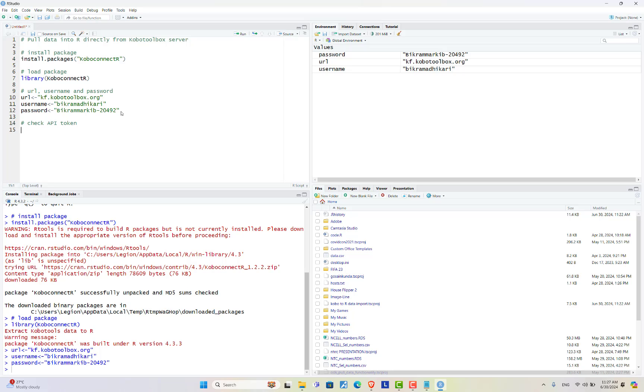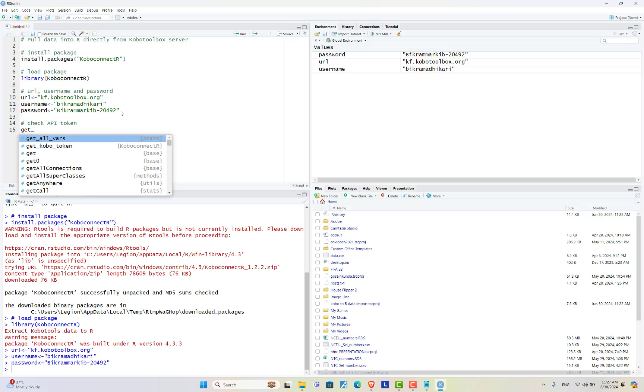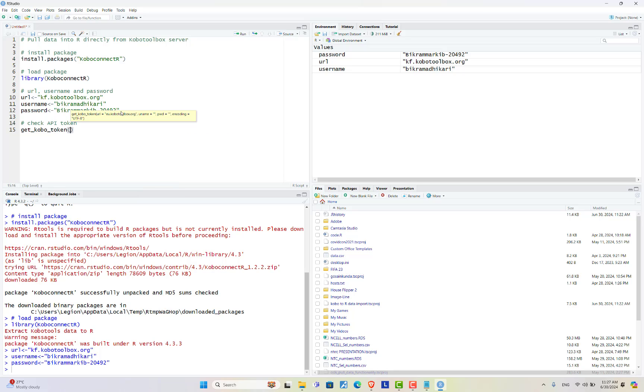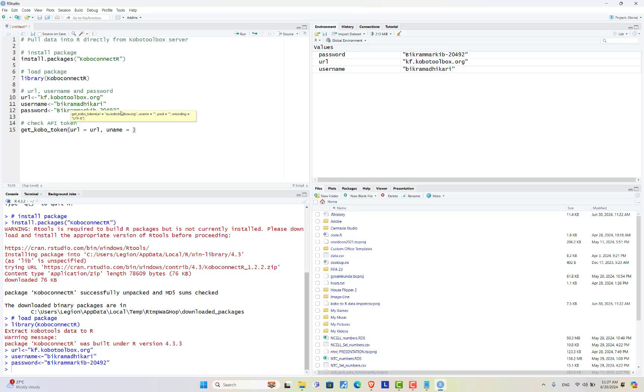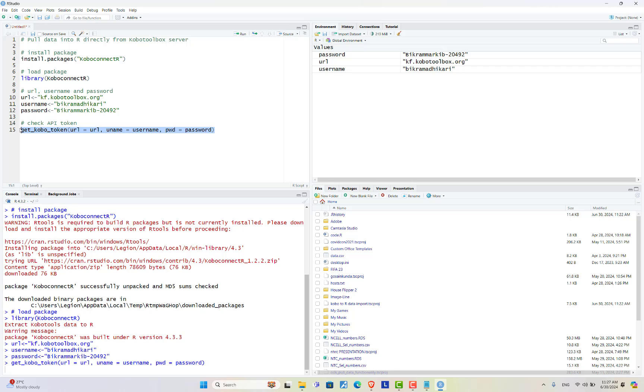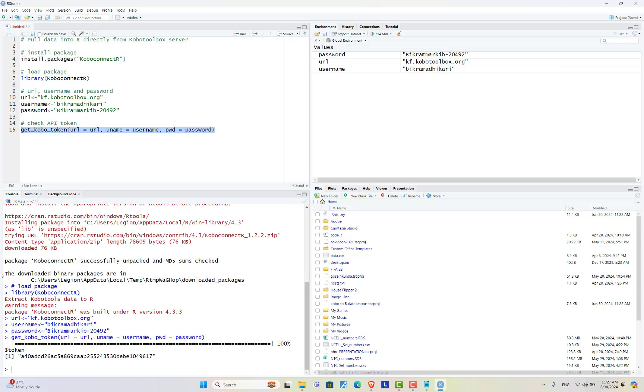a function called get kobo token and inside this add URL. Our URL is URL, username is username, and password is password. I'm running this. My token is this one. In order to get the list of the